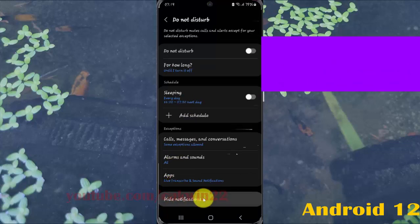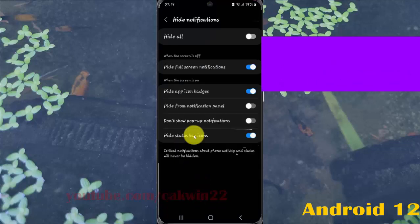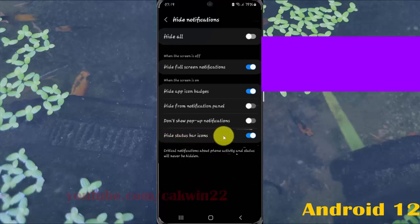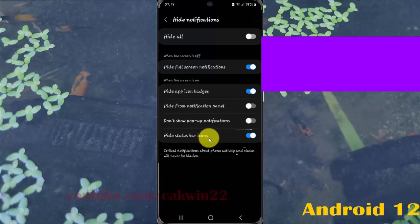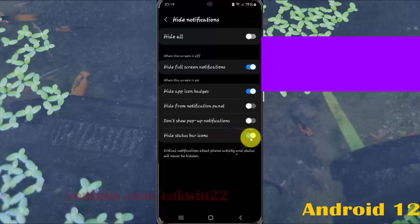Tap the hide status bar icon switch to hide status bar icon notifications when do not disturb is on, or tap the switch.